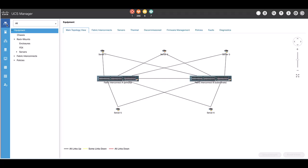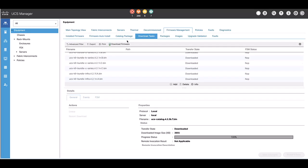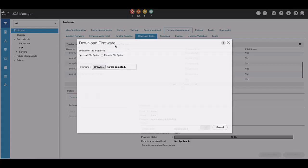First, we need to upload the upgrade binary files of the target version to both UCSM sites. We can obtain those files from Cisco.com.